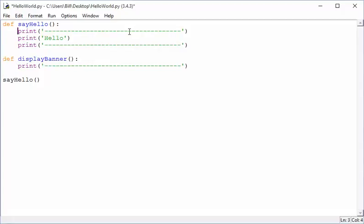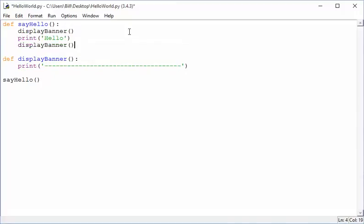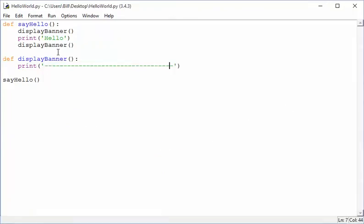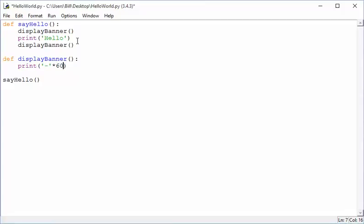I'll take the banner code, copy it, and paste it into the display_banner function. Now it is completely legal to call one function from inside another. So from say_hello, I call display_banner — and now I haven't duplicated the code, just the call. There's one place to change the dashes and I won't forget. Running the program, the output is the same. We've called one function from another, which is pretty cool. We could also use Python's built-in string multiplication — print '-' * 65 — so if I want 65 dashes I just change the number.